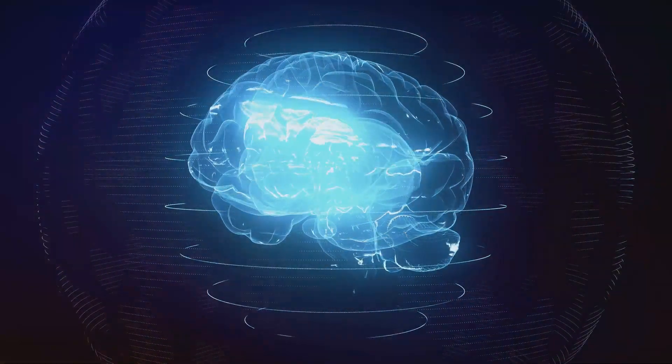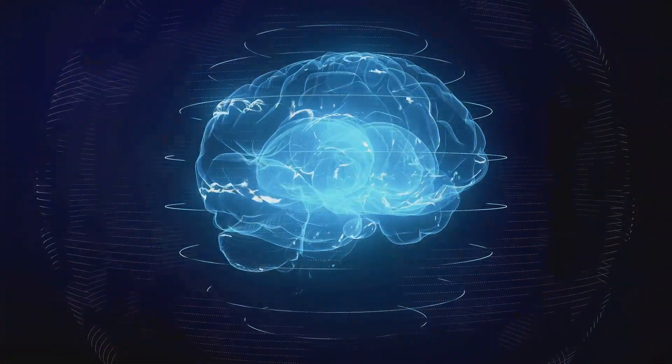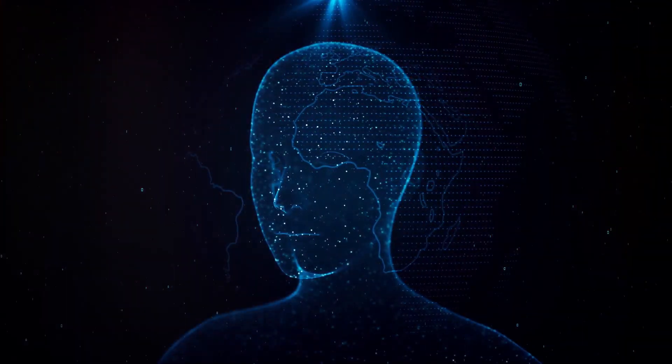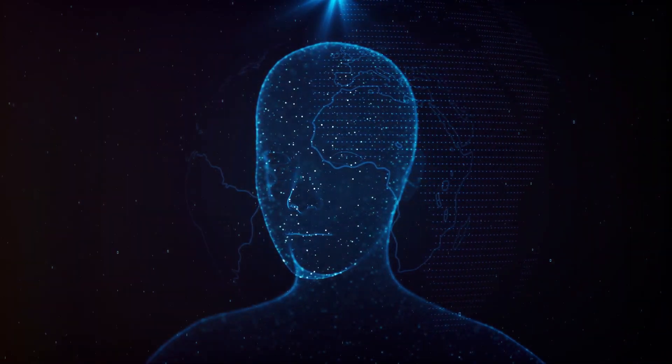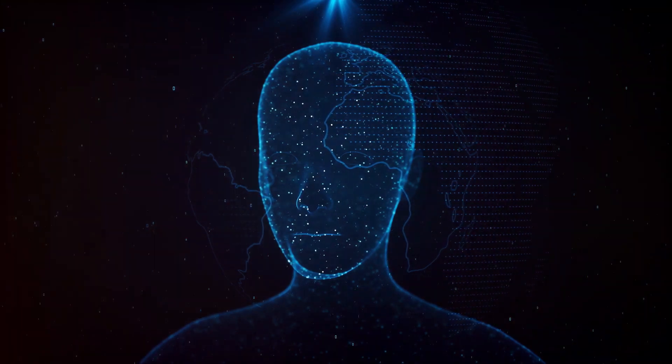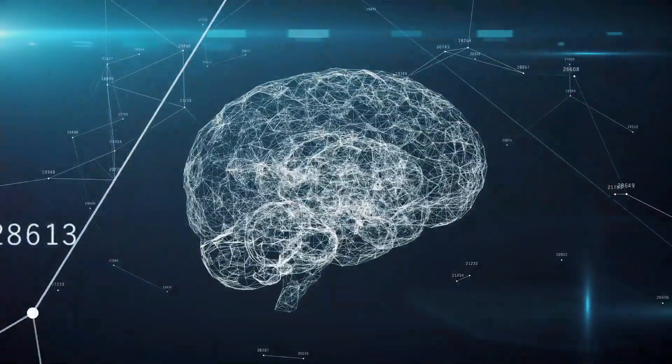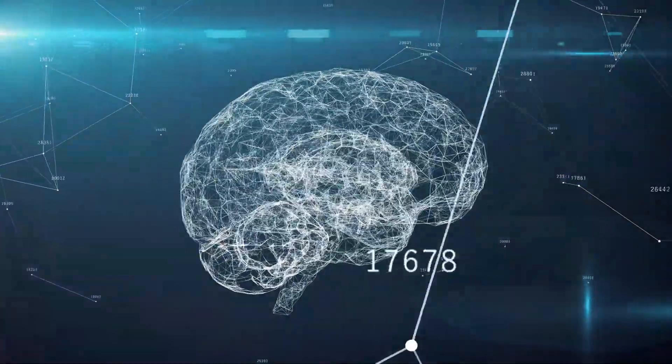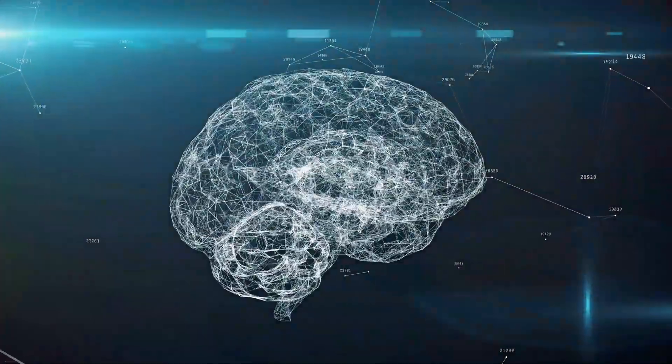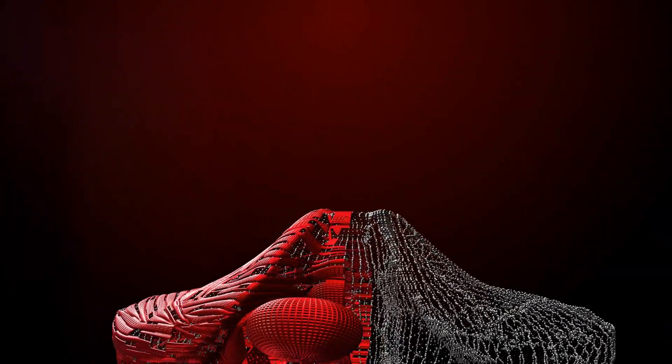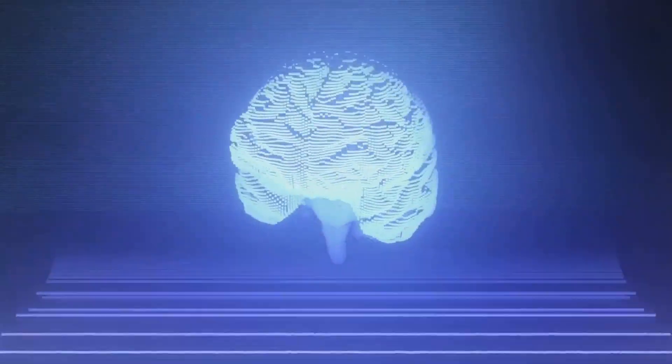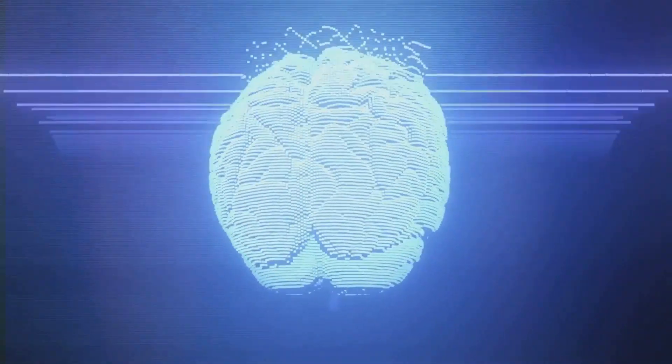In this ever-evolving digital world, our reliance on technology has become undeniable. From the way we communicate to how we navigate our cities, technology has seeped into every aspect of our lives. But what if we could take this relationship a step further? What if we could form a direct connection between our brains and the machines we use? The concept might seem straight out of a science fiction novel, but it's not as far-fetched as you might think.